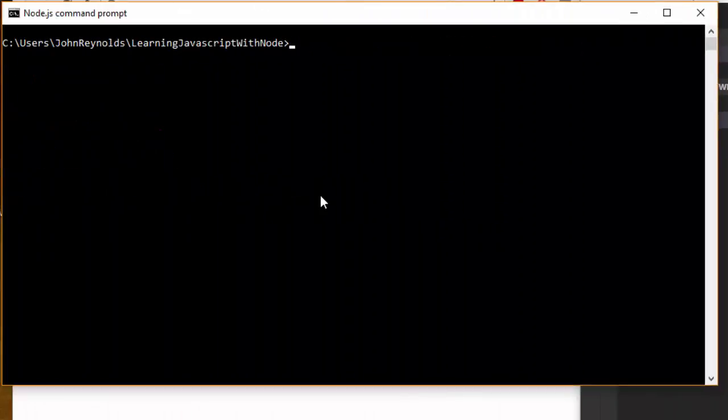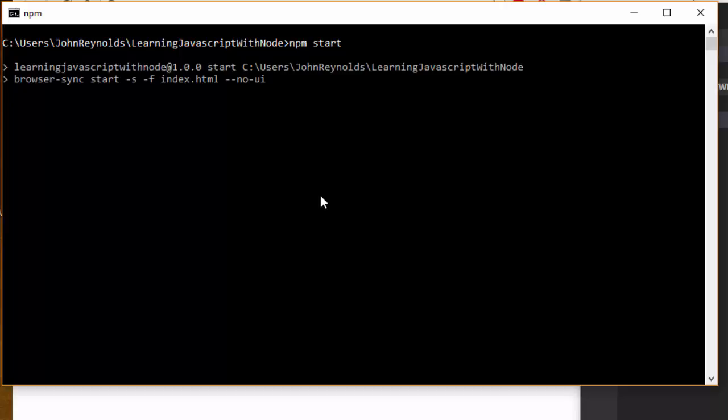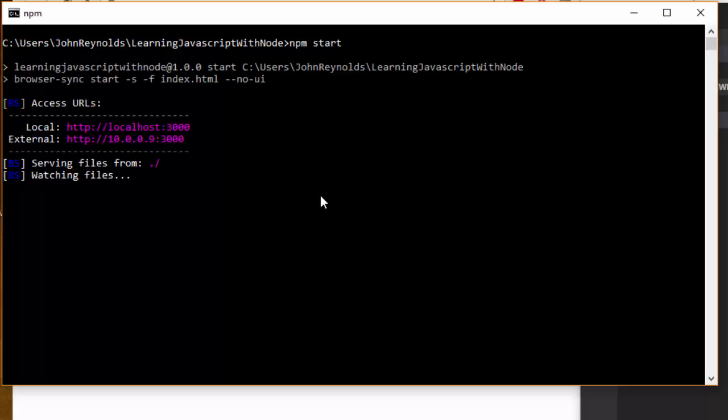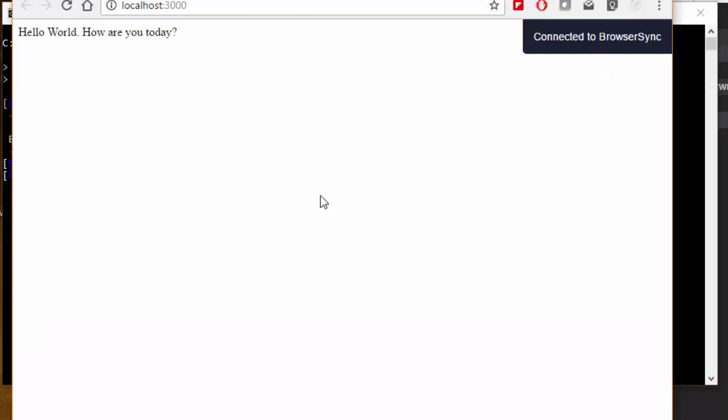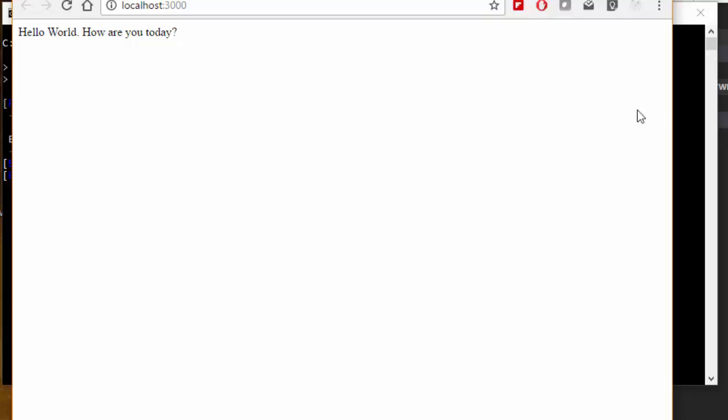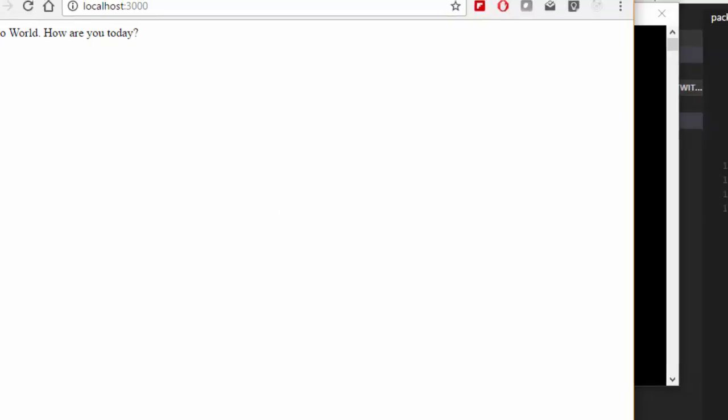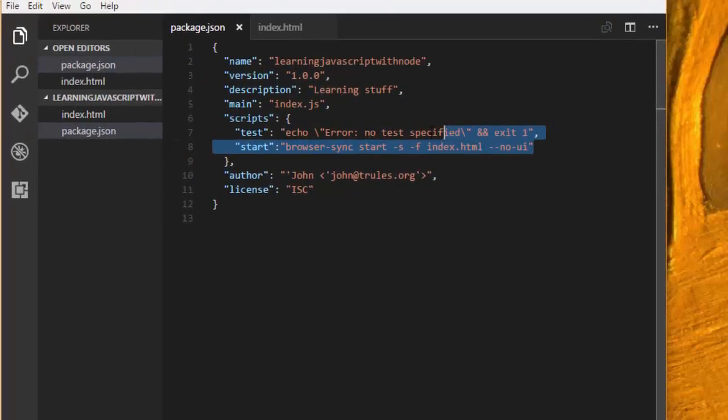What this means is that now I can come back over to my command window and I can type npm start, and it's running that command that I put in my script. So this is great. Now all I have to do when I'm in my directory is just type npm start, and it's going to execute this script right here.